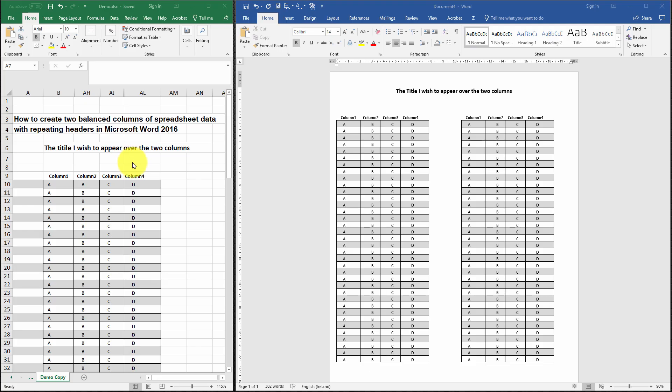Hello and welcome. My name is Martin O'Connor and in this video I'm going to demonstrate how to create two balanced columns of spreadsheet data with repeating headers in Microsoft Word 2016.